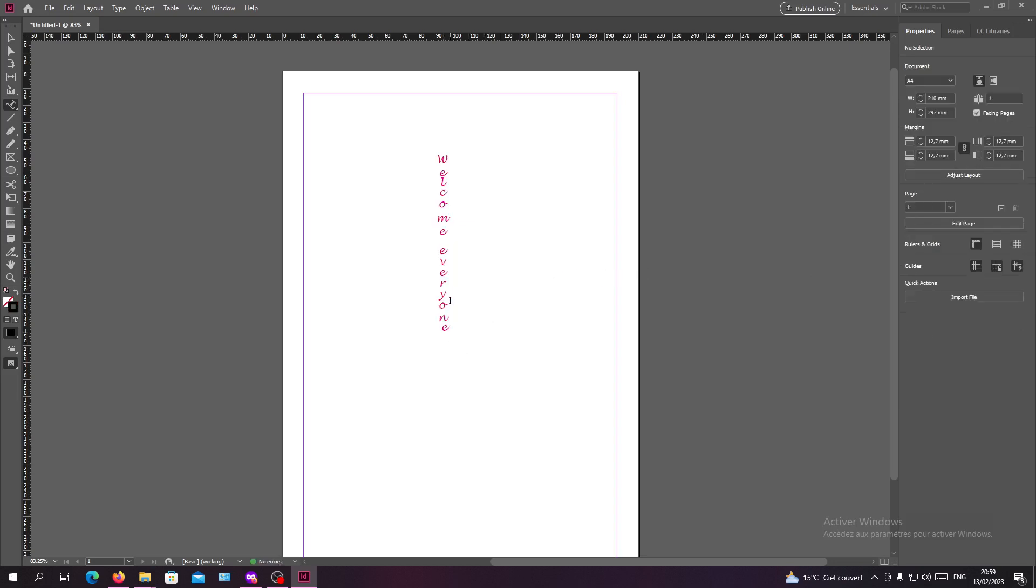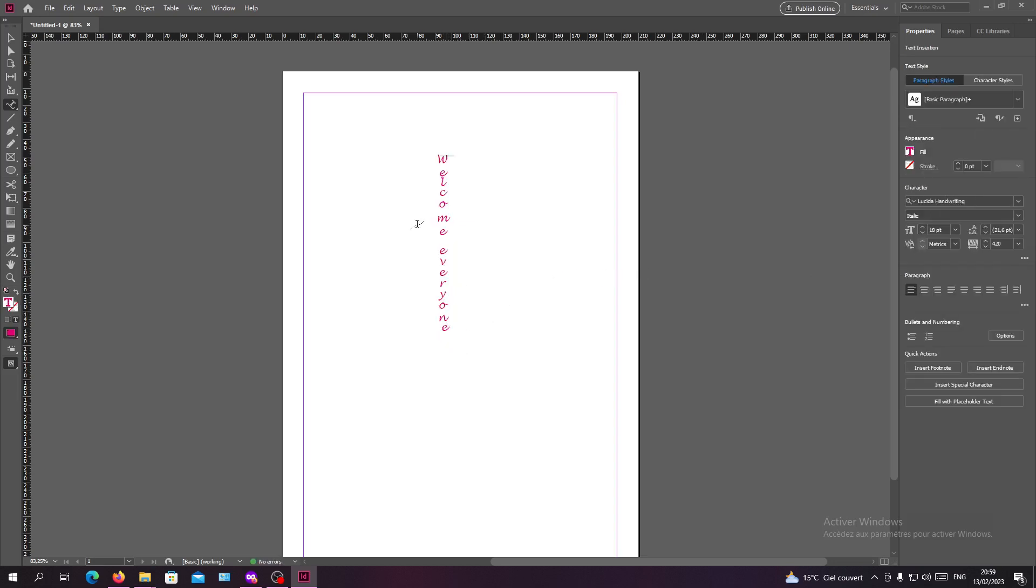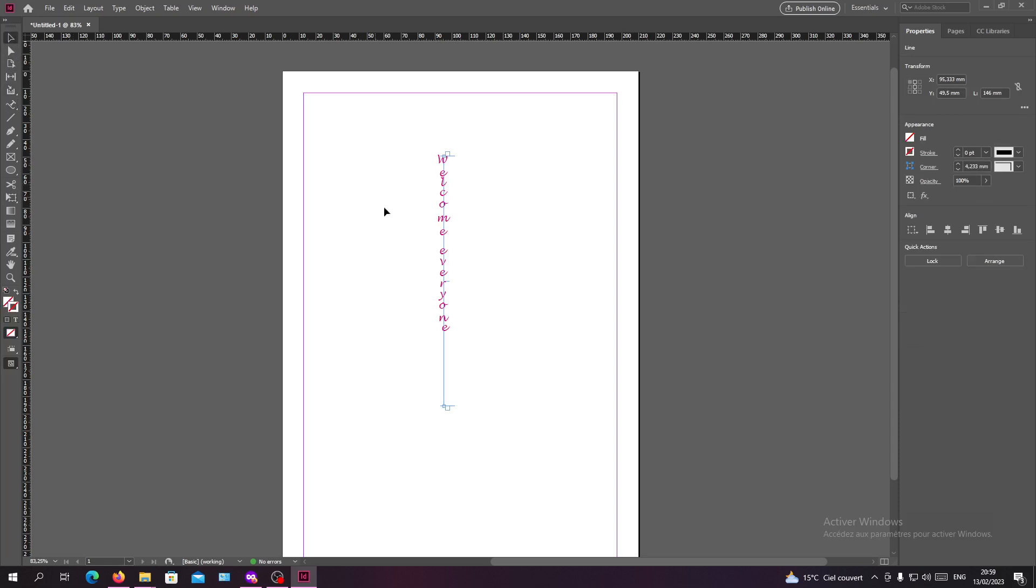Also you can start adjusting other adjustments like this. So you can adjust like the size, like have it like that.